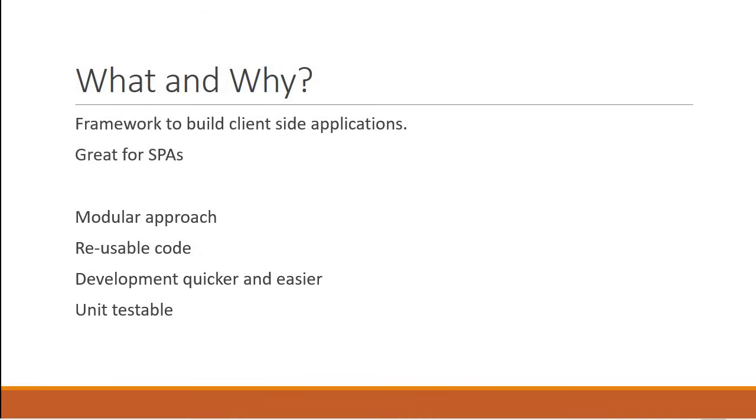And finally, Angular is also a product from the Google team and makes use of TypeScript language from Microsoft. So it is safe to say Angular is here to stay.